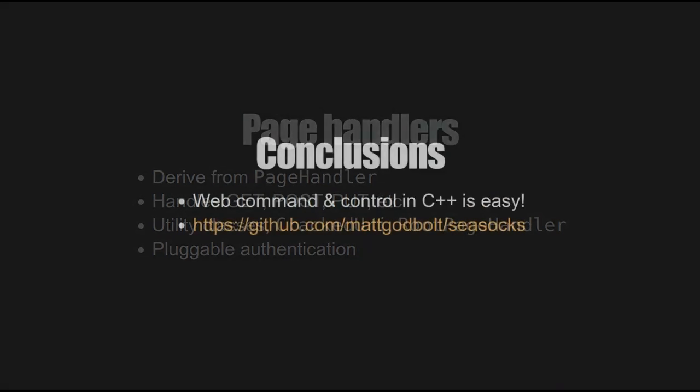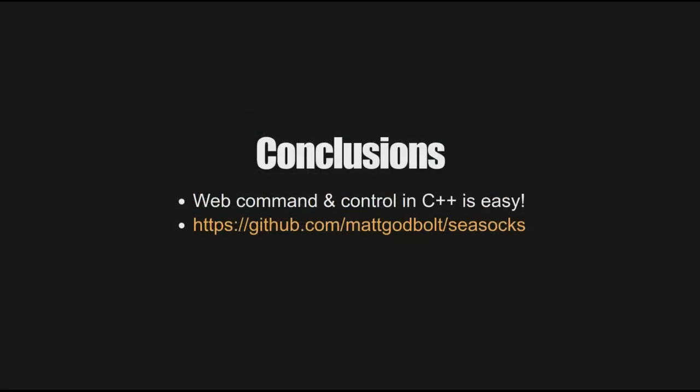So in conclusion, web command and control in C++ is easy. You can use the Seesox library here with this GitHub URL and you can be up and running pretty quickly. It's worth noting that there are other libraries out there that are probably more general and provide more facilities. For example, in Boost, there's the Beast library that's coming down and will be available very soon. I definitely recommend you check that out. If you've enjoyed this video, please like it. And if you enjoy these kinds of videos, both technical and dives into libraries, then please do subscribe.